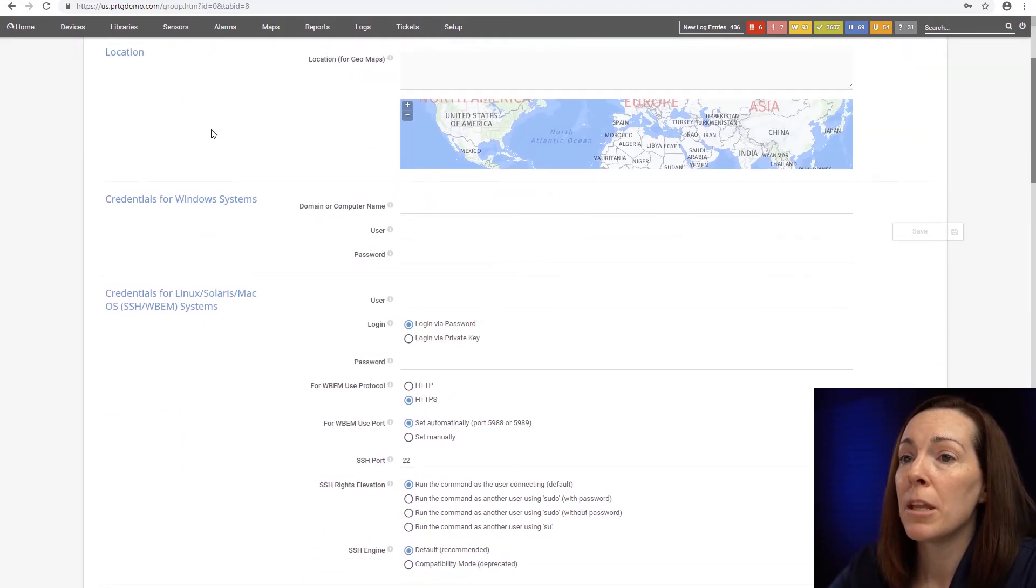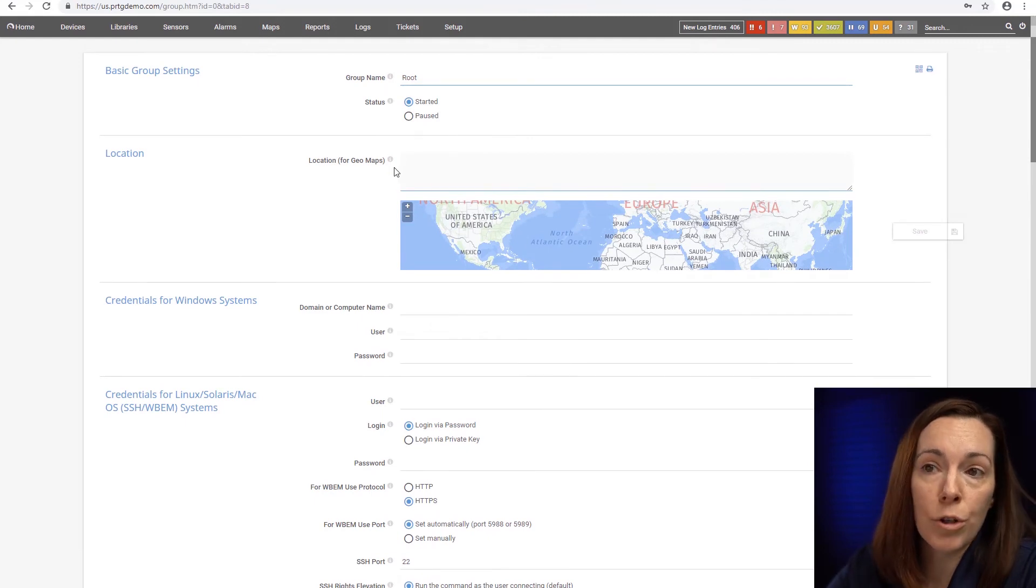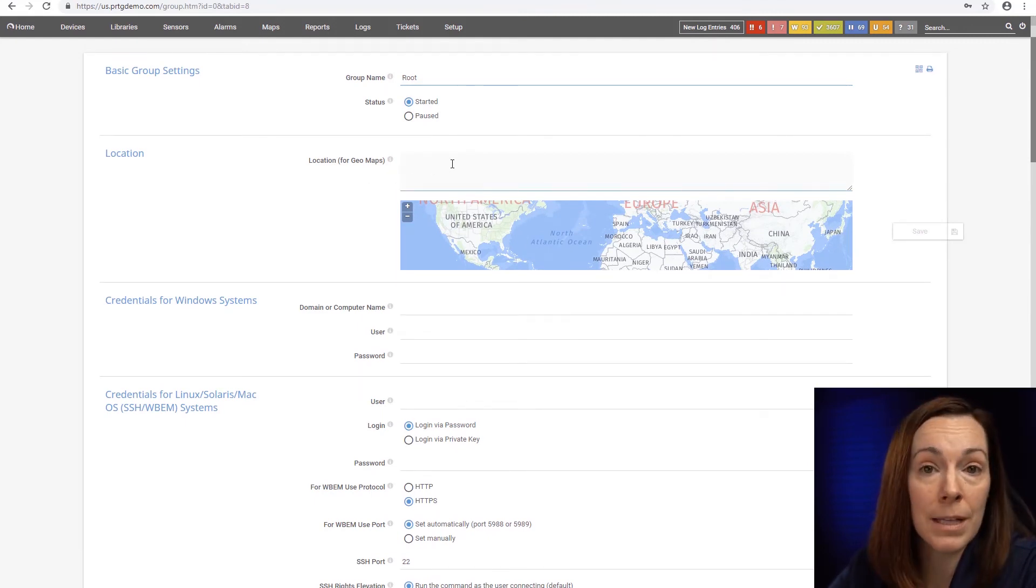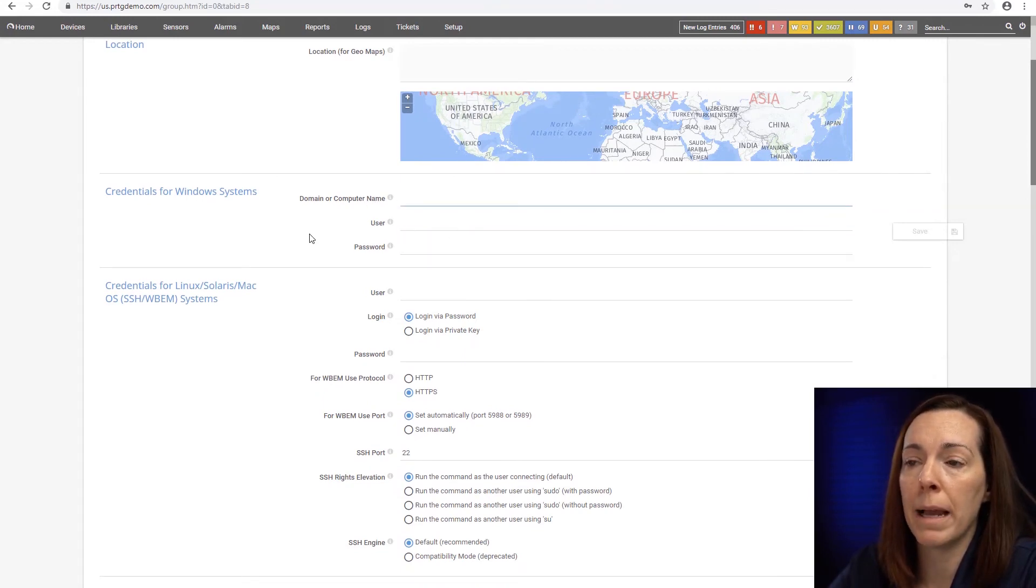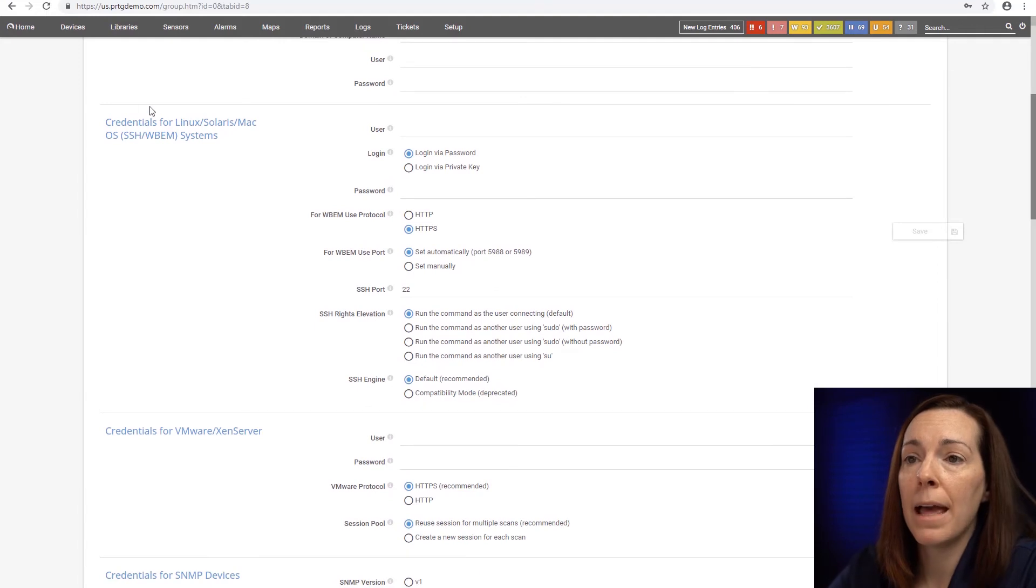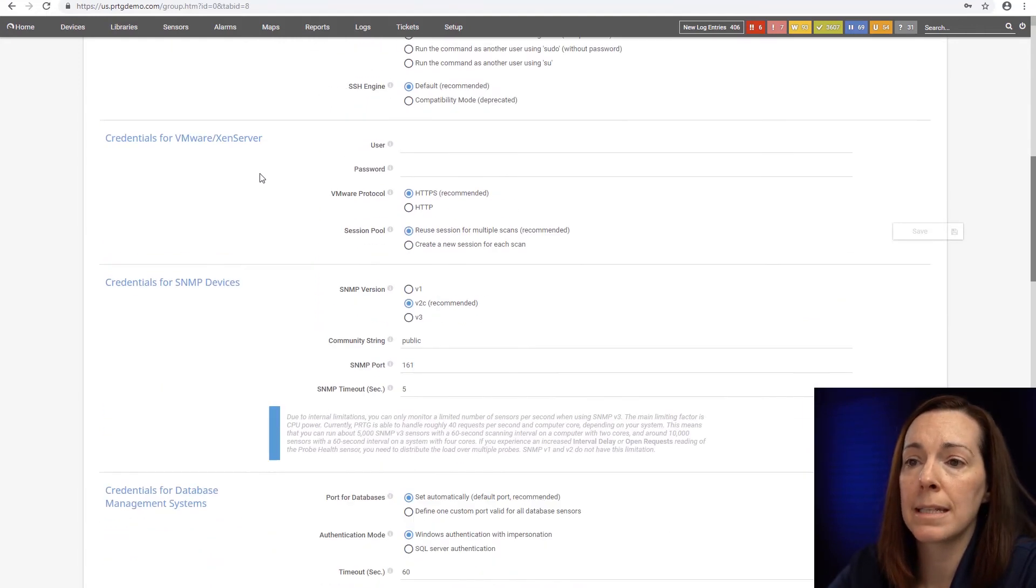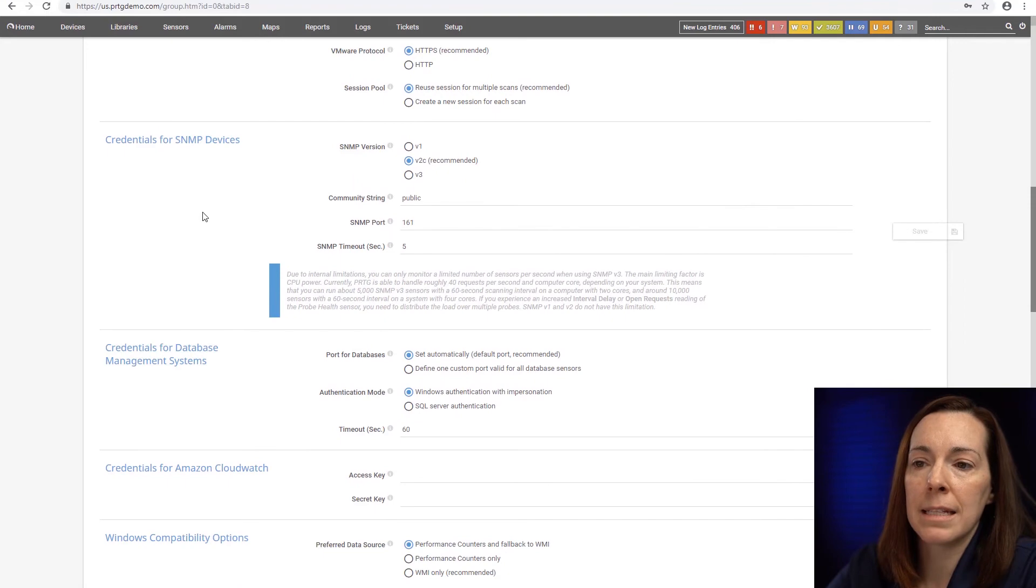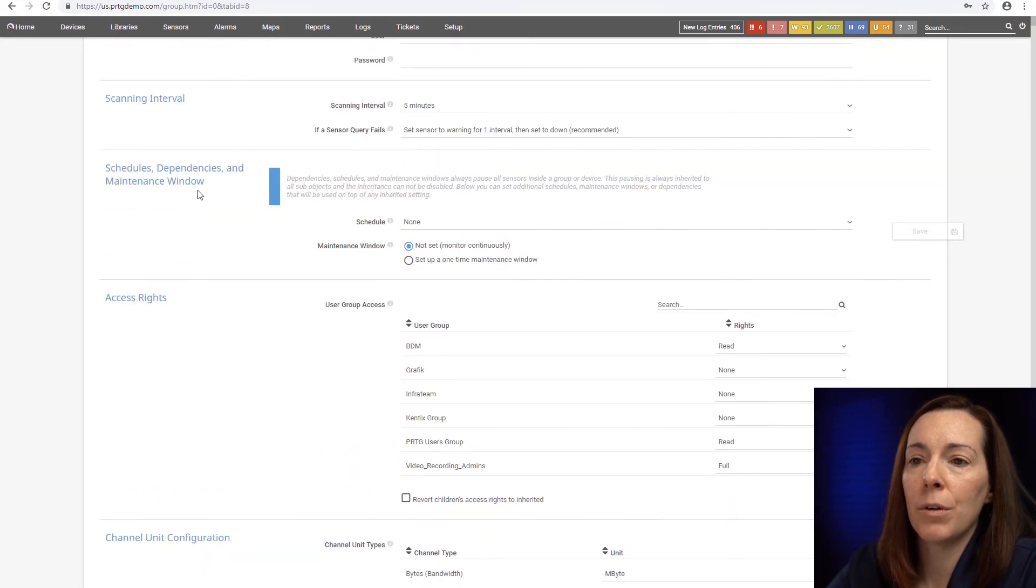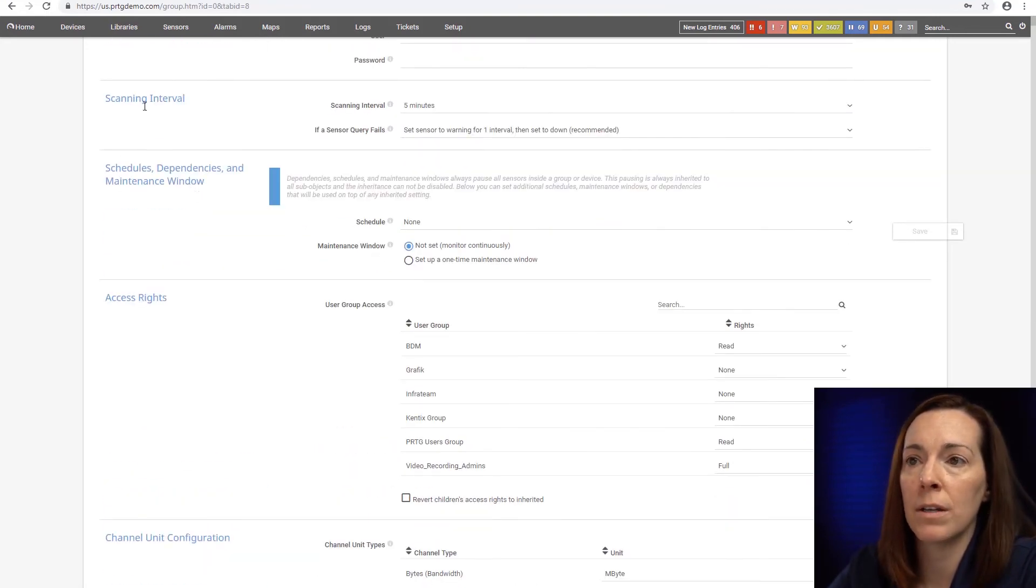I like to keep it at root. Your location: if your groups are different locations or probes you can update that and use that for geomaps. Credentials for Windows systems, which we do recommend domain admin credentials if possible. And then you can go with your Linux, Mac OS, your VMware, Zen server, SNMP, and SOAM.